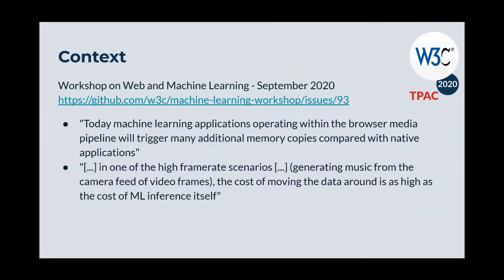To give you a little bit of context, at the origin of this breakout session there is the recent workshop on web and machine learning that Dom organized in September. During this workshop, various speakers raised the topic of efficiencies — they raised efficiency issues when they try to process media in real time with machine learning.